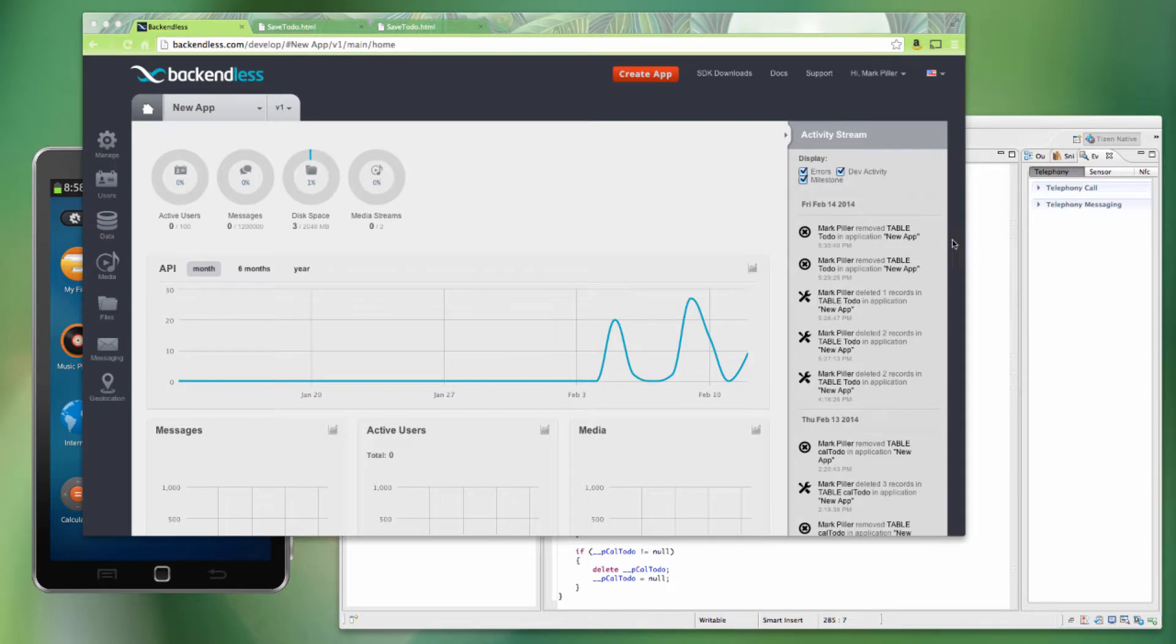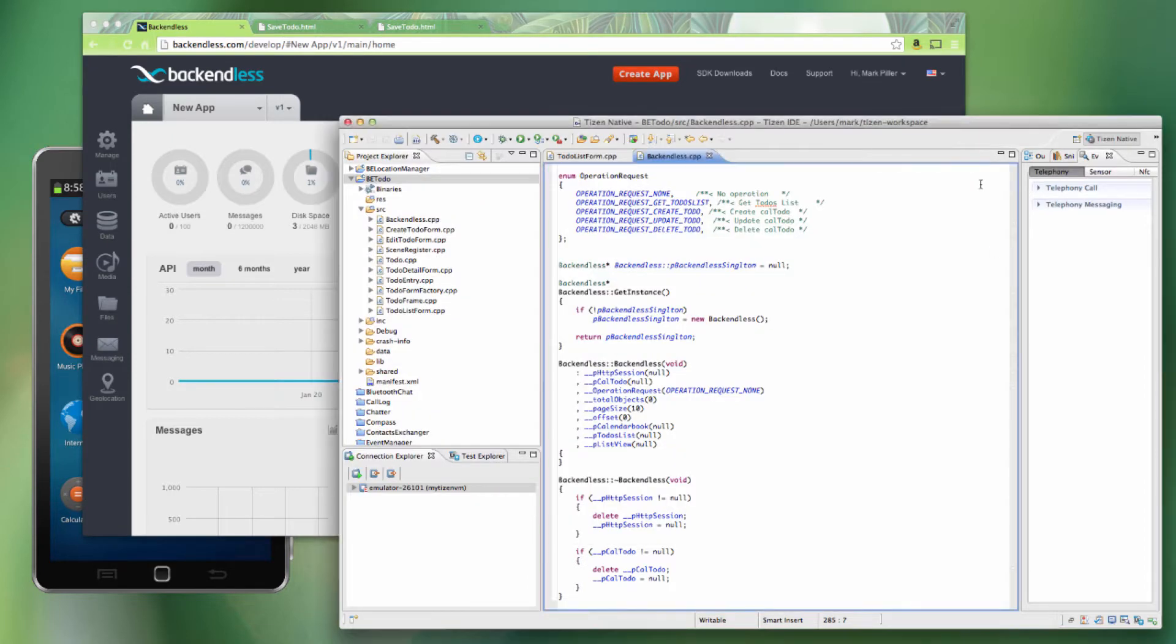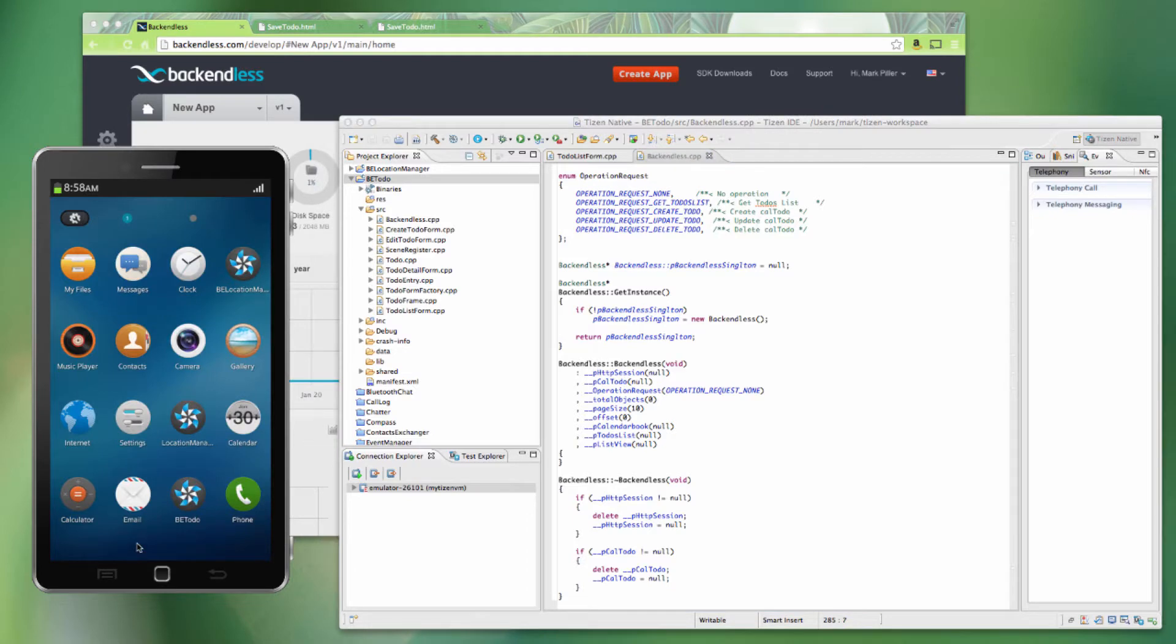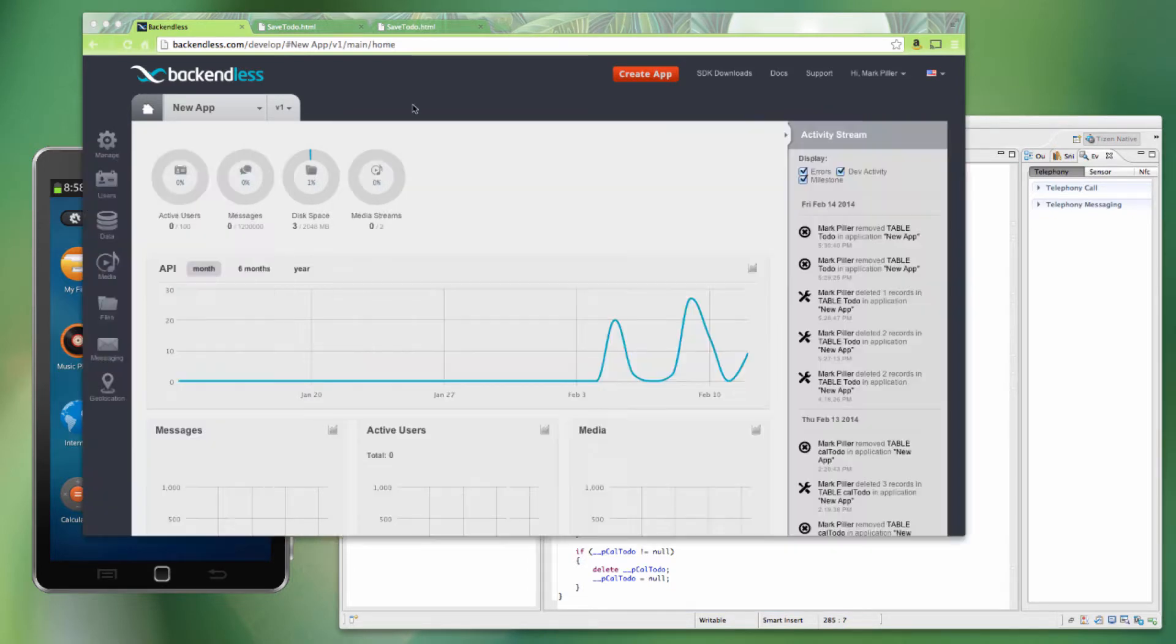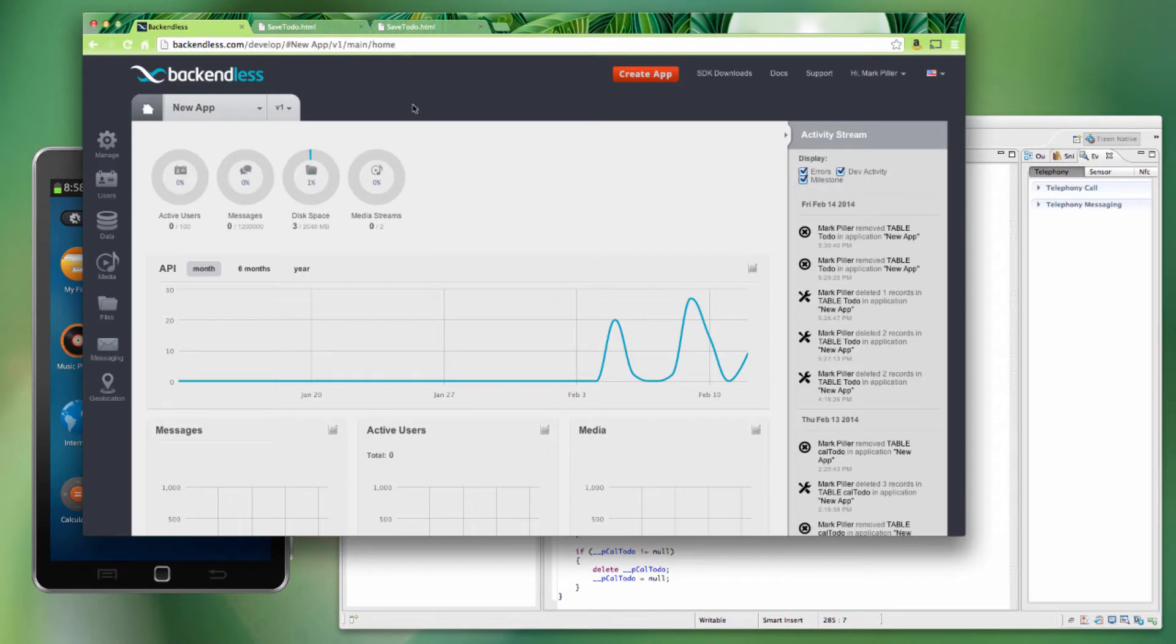The setup of my environment consists of Tizen IDE. This is where I have all the code for the applications. There is Tizen emulator, which we're going to use to run the apps, and there is Backendless console, which is a browser-based application. The console is the front end for our backend.